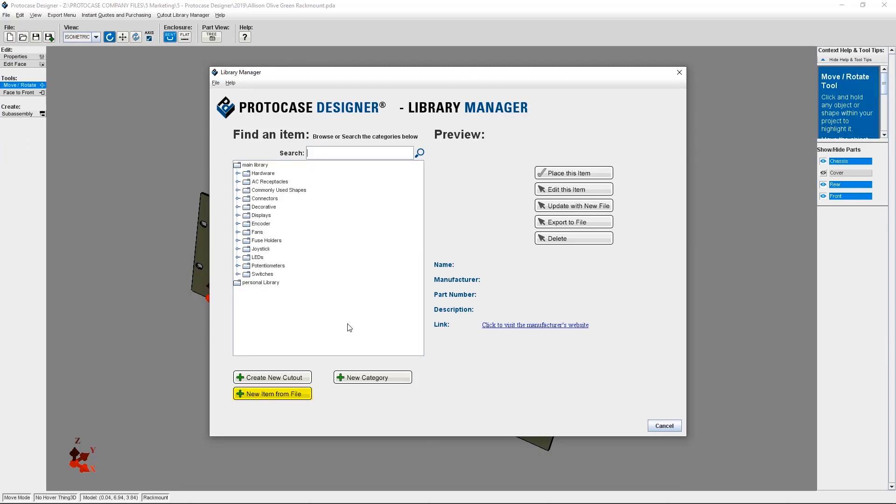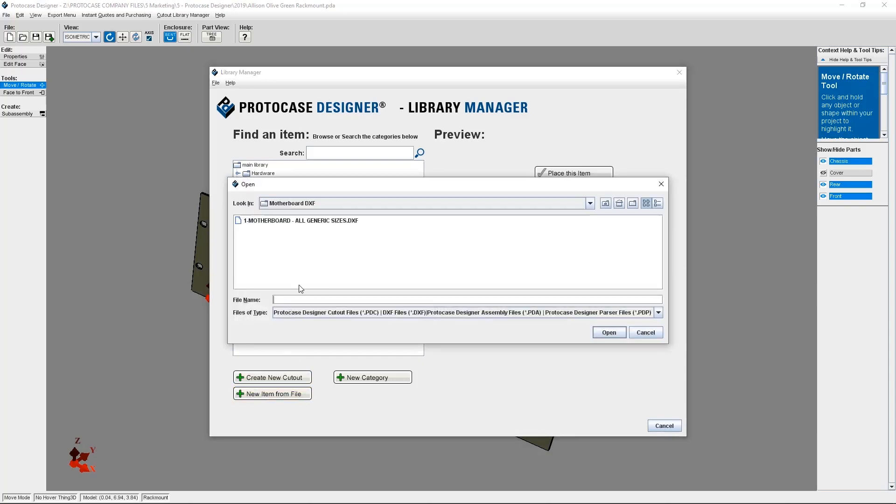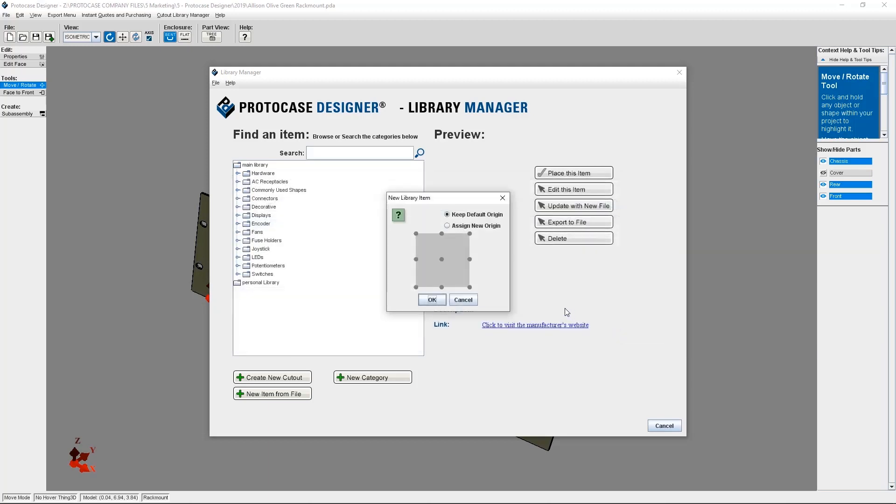From here, you need to click New Item from File. Browse to the DXF file you need, then select it and click Open. The New Library Item dialog will open with the Keep Default Origin radio button selected and the Default Origin displayed as a red dot.